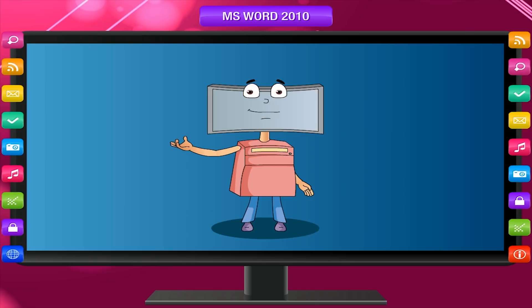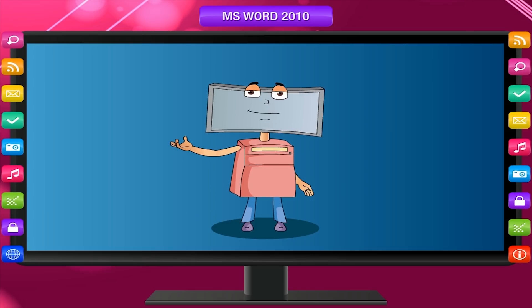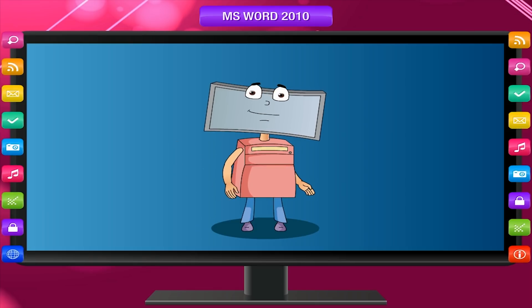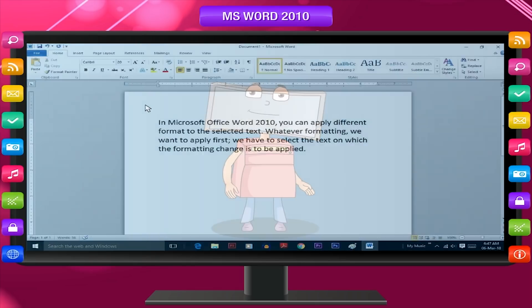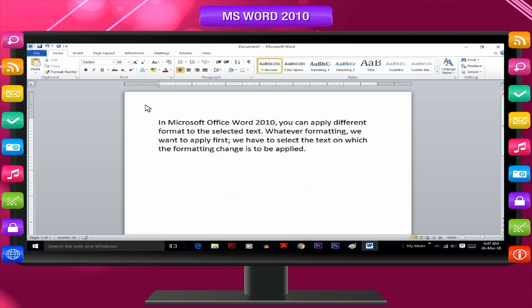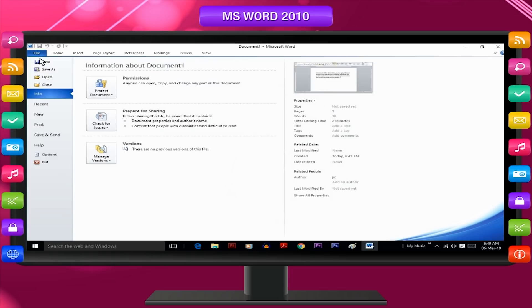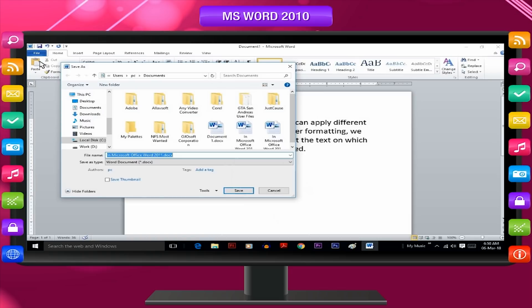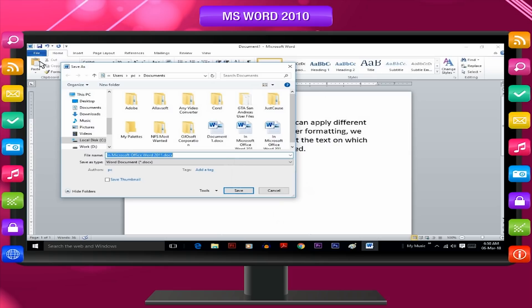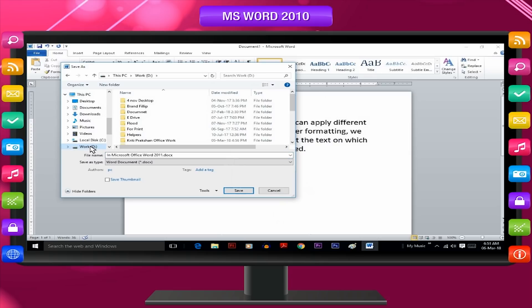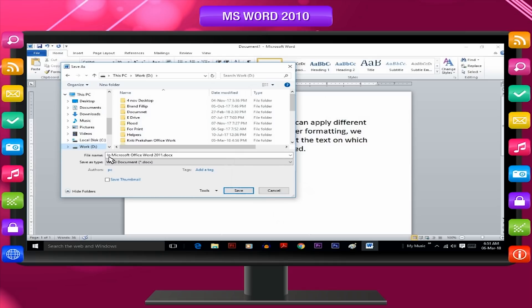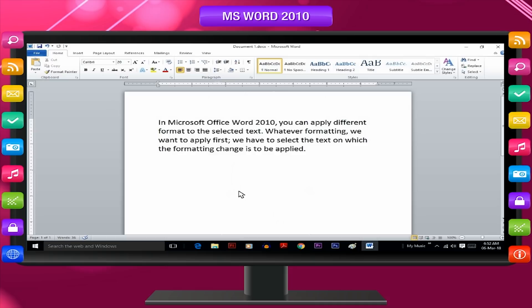Therefore, it is to be stored in hard disk as per the following procedure. Click on save icon available in the quick access toolbar or select save option from file menu. The given dialog box appears on the screen. Select the drive and directory to save document in it. Now type any file name and click save button.